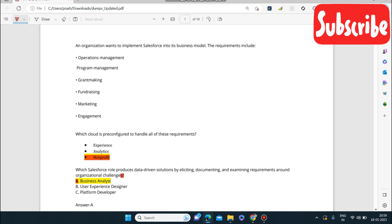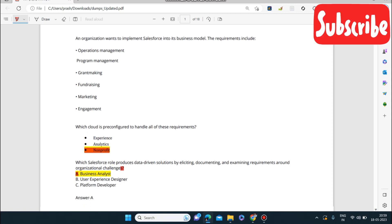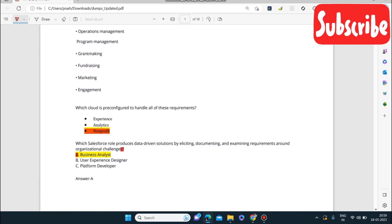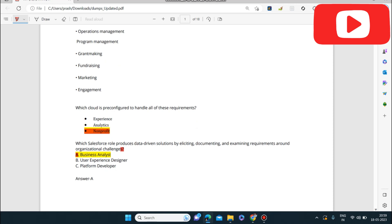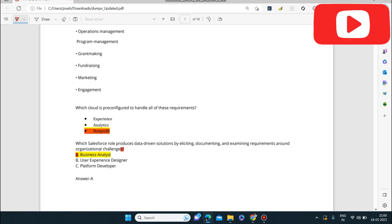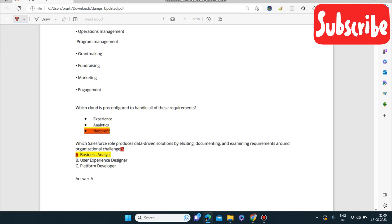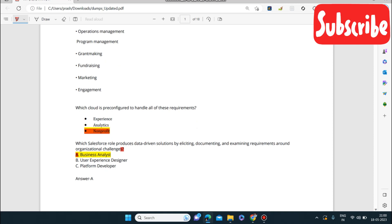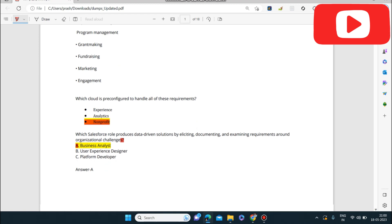Next question: which Salesforce role produces data-driven solutions by eliciting, documenting, and examining requirements around organizational challenges? The answer is Salesforce Business Analyst. Remember this if you get a similar type of question.